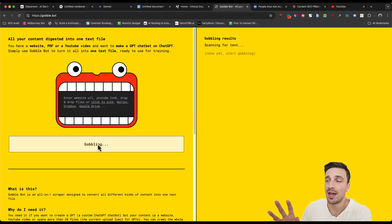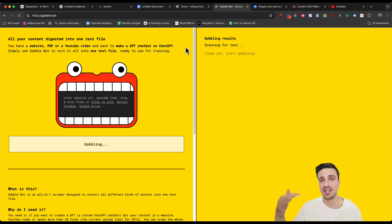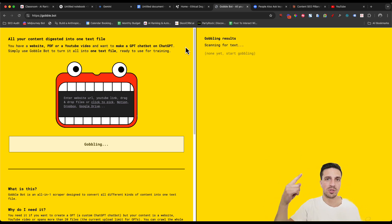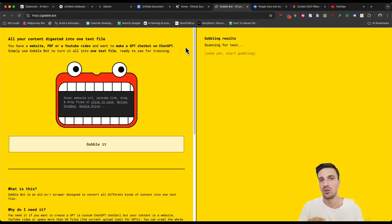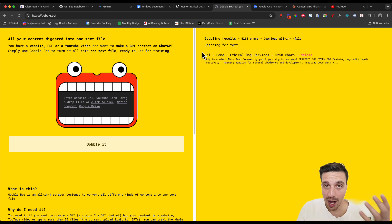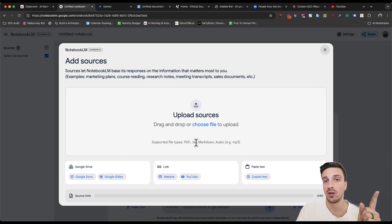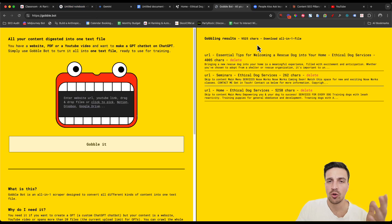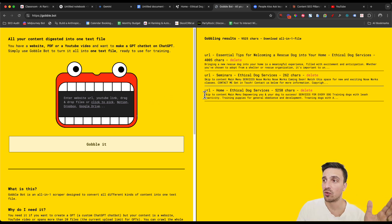You're going to give it a couple of minutes and it's going to start scanning for text. And what this does is scan the whole website. And when it can access the text, it'll download it or it'll provide it to you in one big text file, which then you can upload to notebook LM because we can upload text files, which is really all we need here.